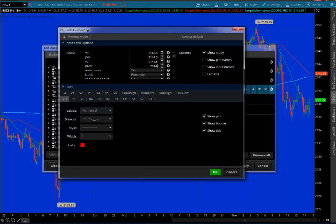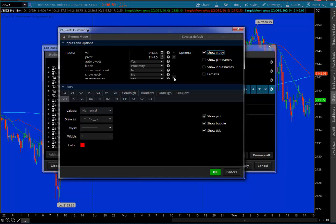Now, if you want, you can adjust this to the nearest quarter if you like. You can put this as 2144.50, whatever you like. Let's look at some of the other customization here. So auto pivots, yes, means that it's going to automatically calculate the pivots.